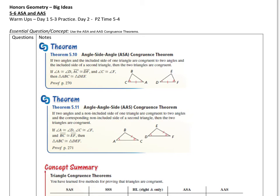Hey everybody, it's Mr. N here. We are going to do this next lesson on angle-side-angle and angle-angle-side, and then we're going to summarize all the ones that we have talked about to prove triangles congruent.